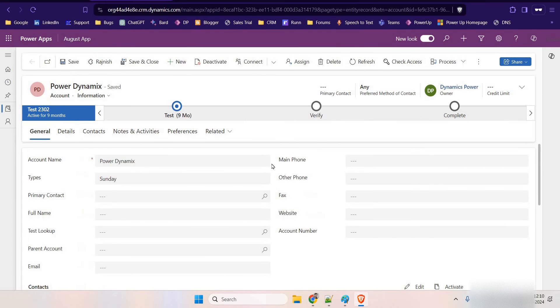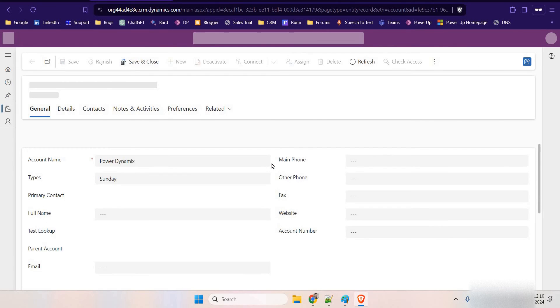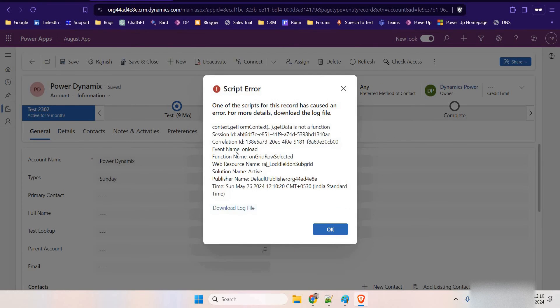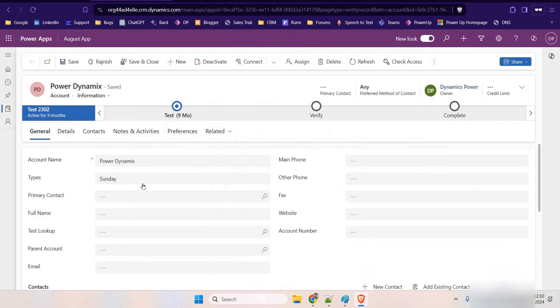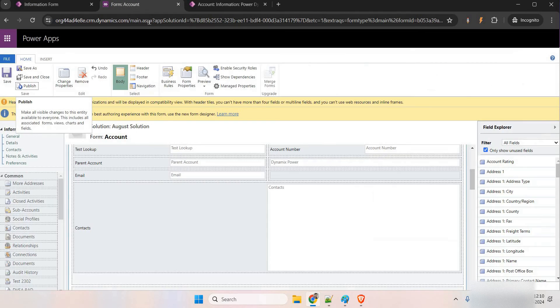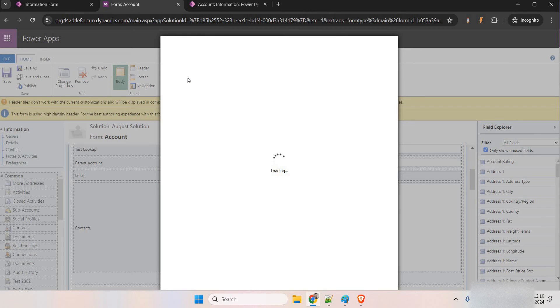Let me give a hard refresh and open in a new browser. You can see that one of the scripts on the record has caused an error: 'context.getFormContext().getData() is not a function'. What happens is, whenever we want to perform an operation on the subgrid, we register the JavaScript on the form — but here we're implementing this functionality on the subgrid, so we need to remove it from the form and add it on the subgrid instead.